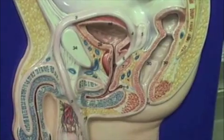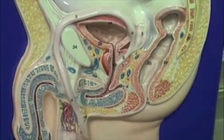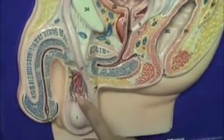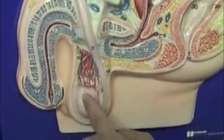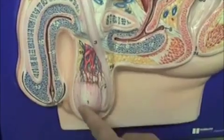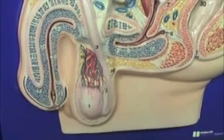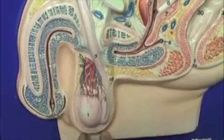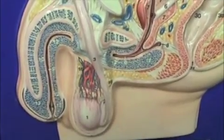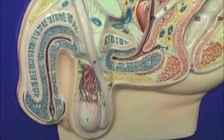This here is the epididymis — that's where sperm are going to mature. And this is the testes, where the actual sperm are made. This is the scrotal sac that holds the testes.